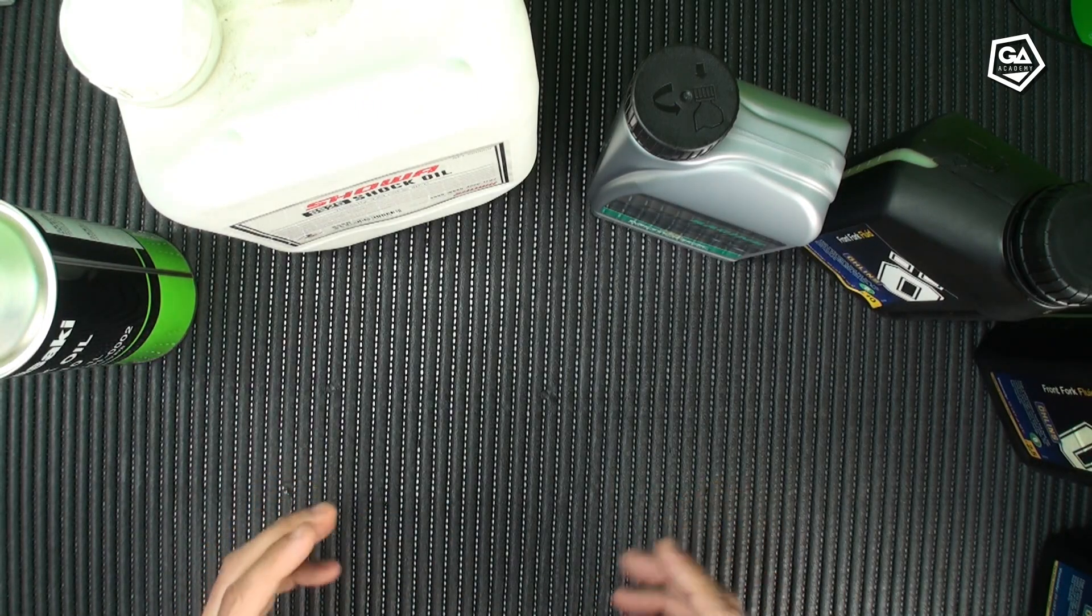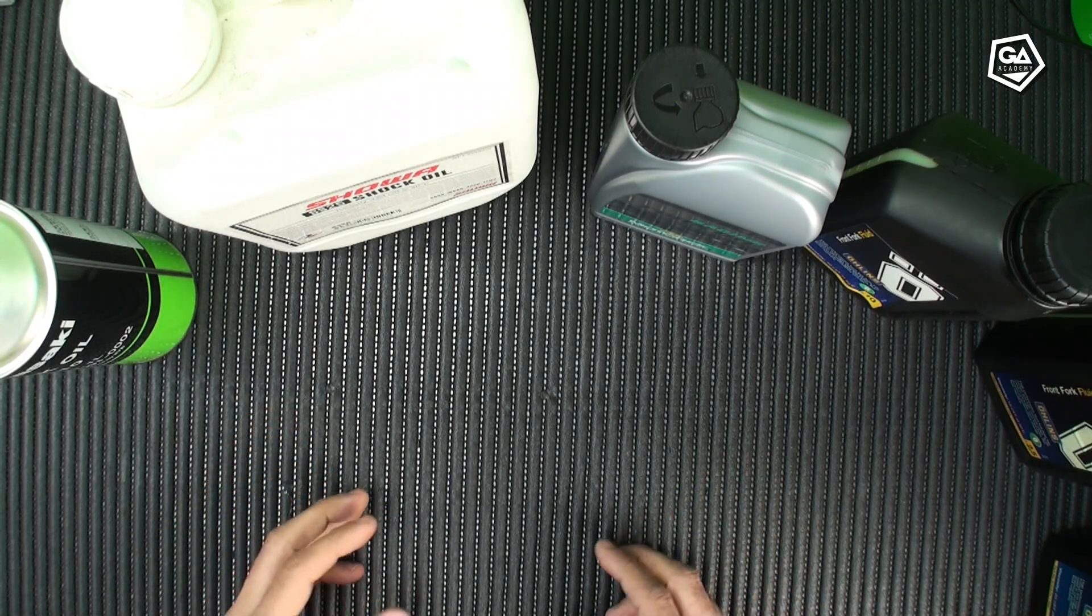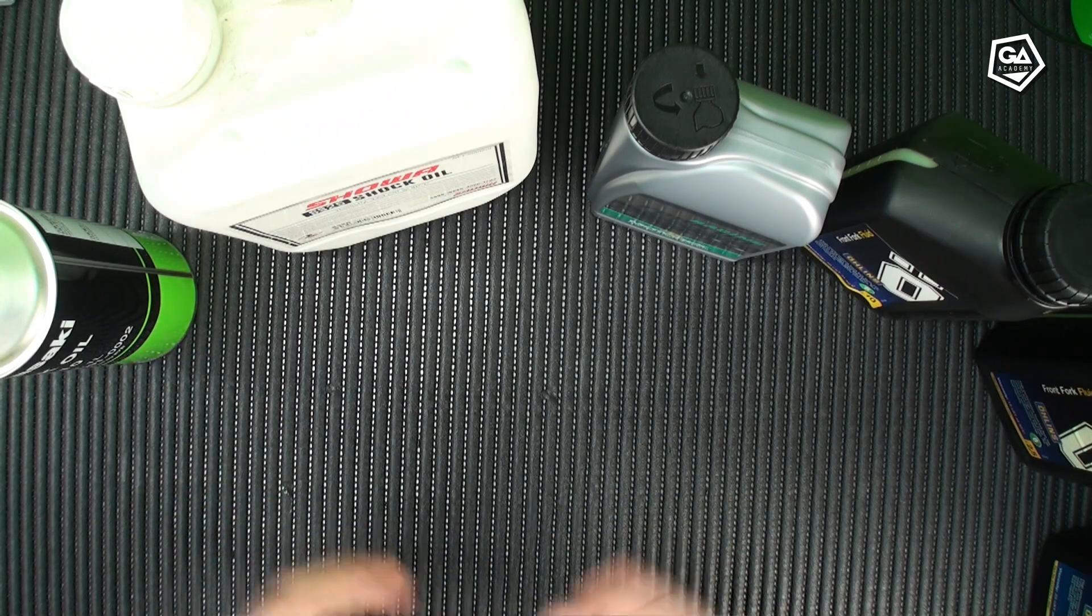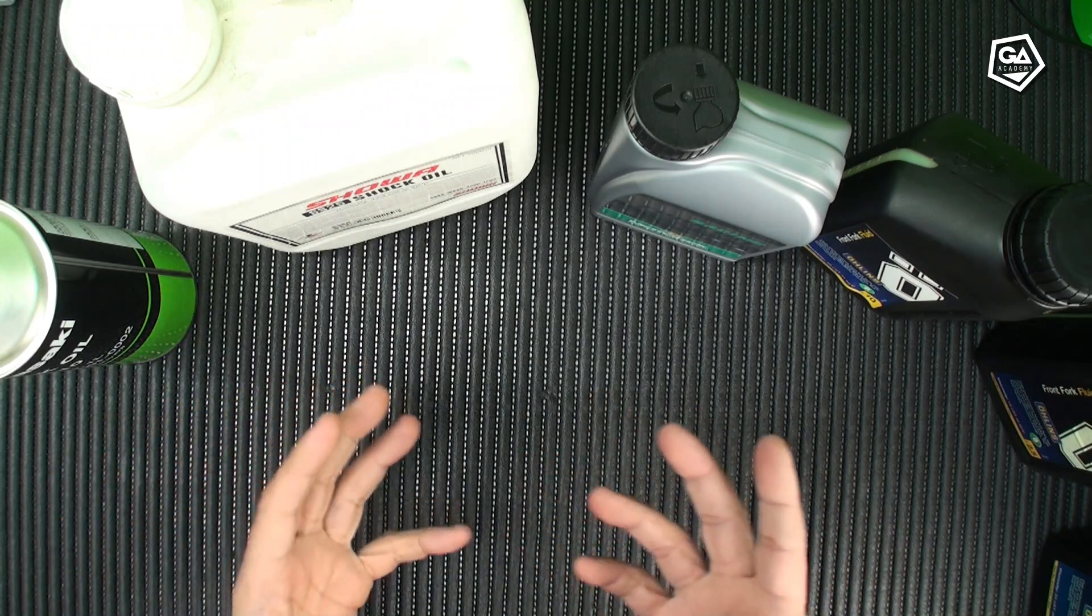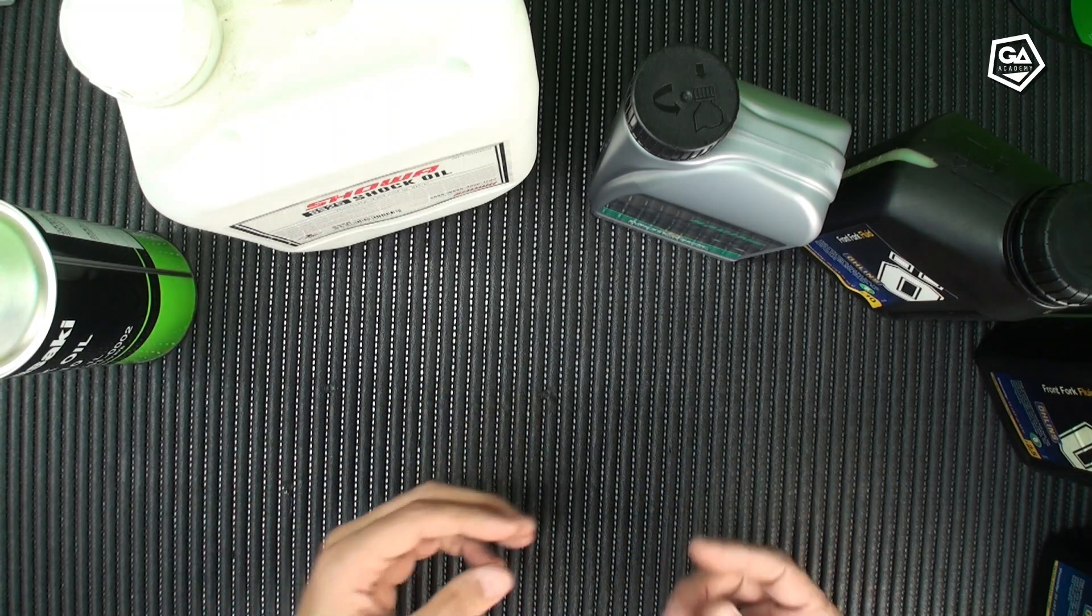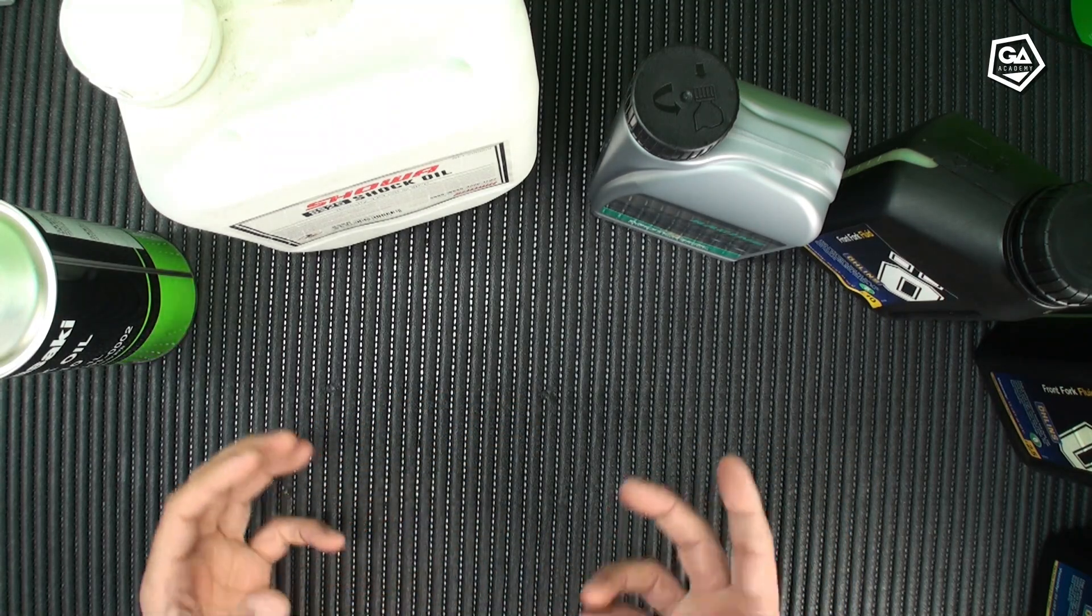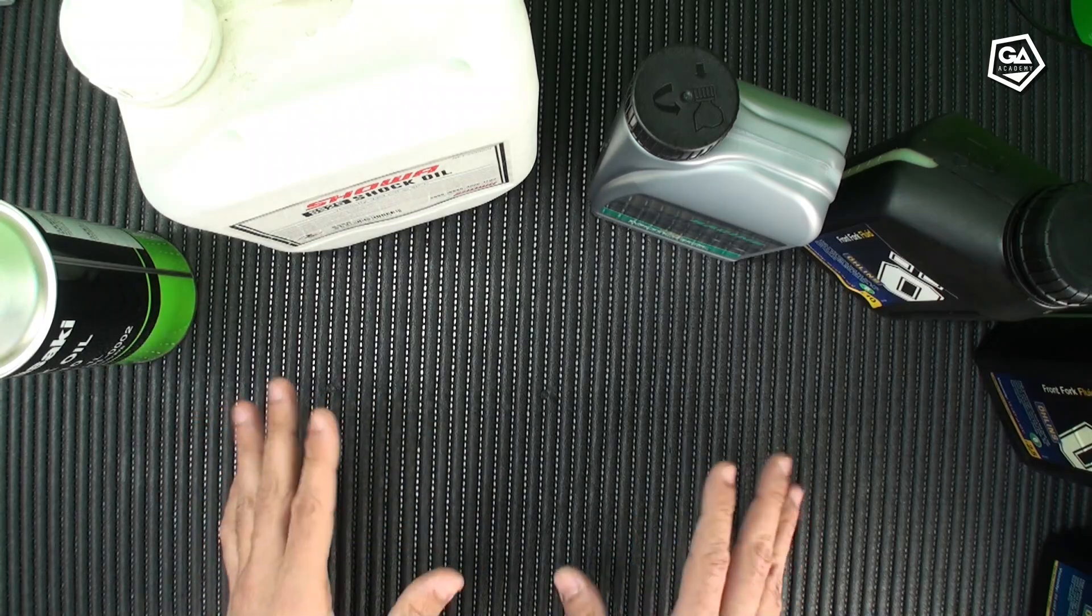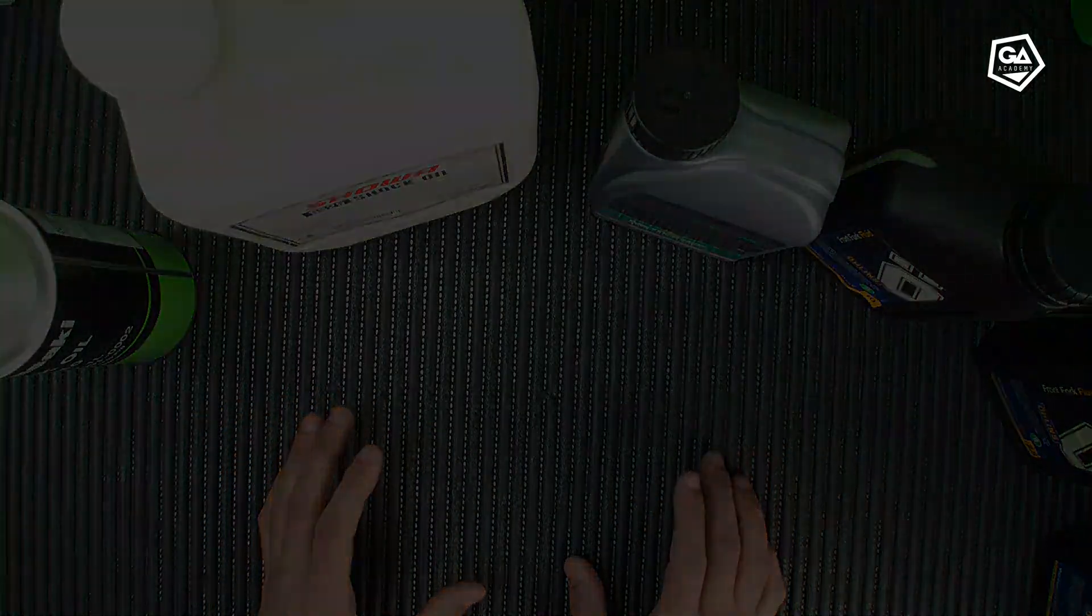When it's time to change the oil in our suspensions, either for maintenance or because an oil seal has broken, the question arises: which oil should I use? If you have, or have had this doubt at some point, keep watching and we will explain to you.